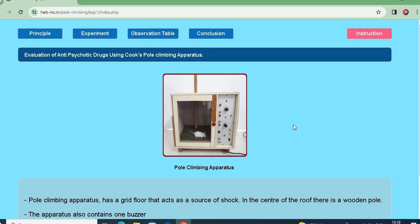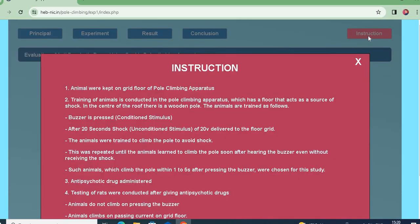Let us learn how the experiment will proceed step by step. Animals are kept on the grid floor of the pole climbing apparatus. Training of the animal is conducted first — you train the animal so that it will climb the pole.